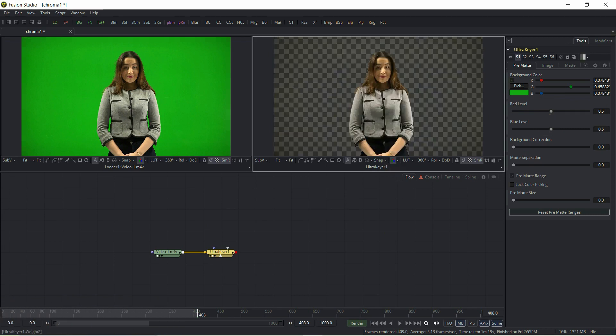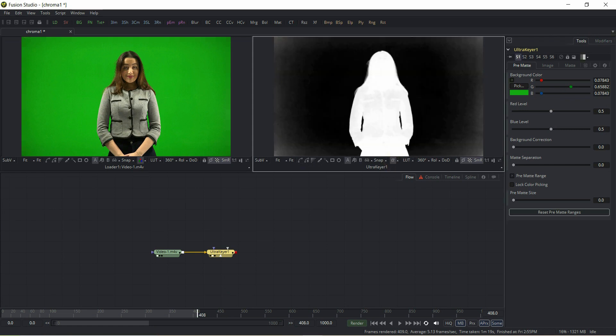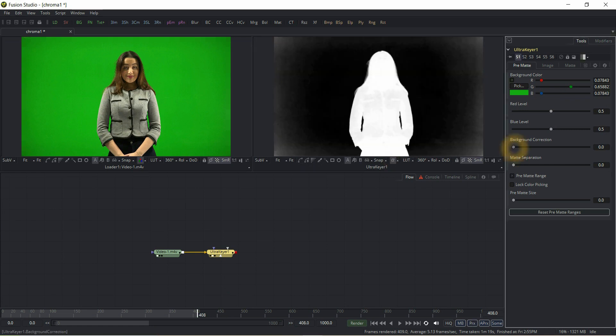Adjust background correction and also adjust matte separation.